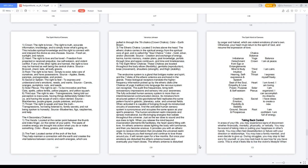Two, the feet: located center of the arch of the foot. They help maintain a connection with the earth and create the vital balance between cosmic and earth energies, which are pulled in through the seventh chakra, crown chakra. Color: earth brown.